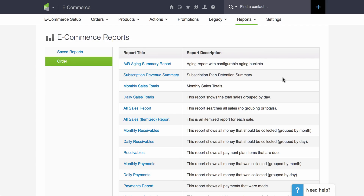In this video we're going to talk about where to find the available sales reports in Infusionsoft, how to save a report and put that on your dashboard, and how to customize a report to show certain statistics that you want to see on your dashboard.